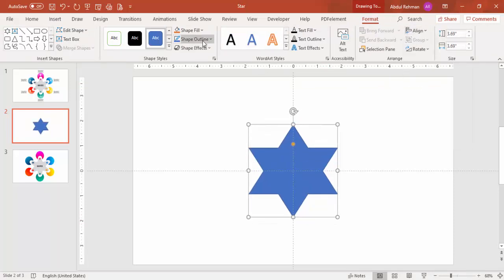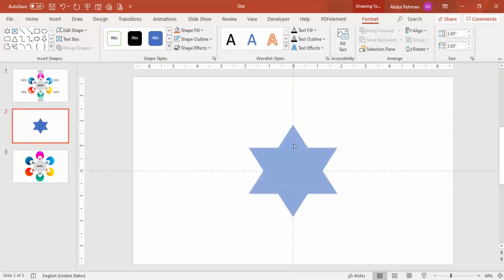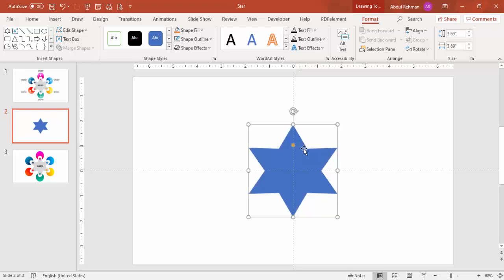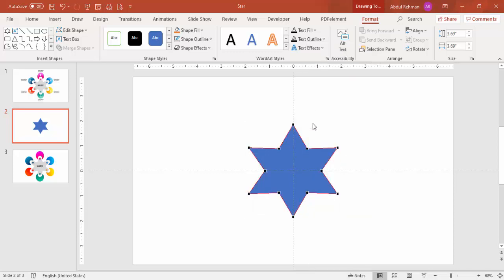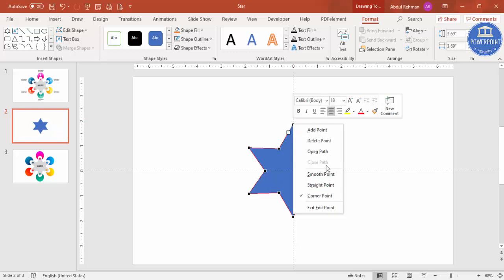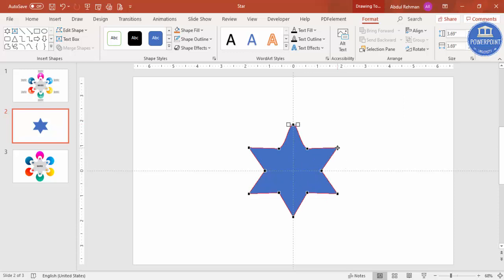Go to Shape Outline and make it no outline. You can see a small orange point — you can increase or decrease the points using it. Then right-click and select Edit Points. You will see all the black points. Select each point, right-click, and choose Smooth Point so the shape becomes smooth. Convert all points to smooth points one by one.